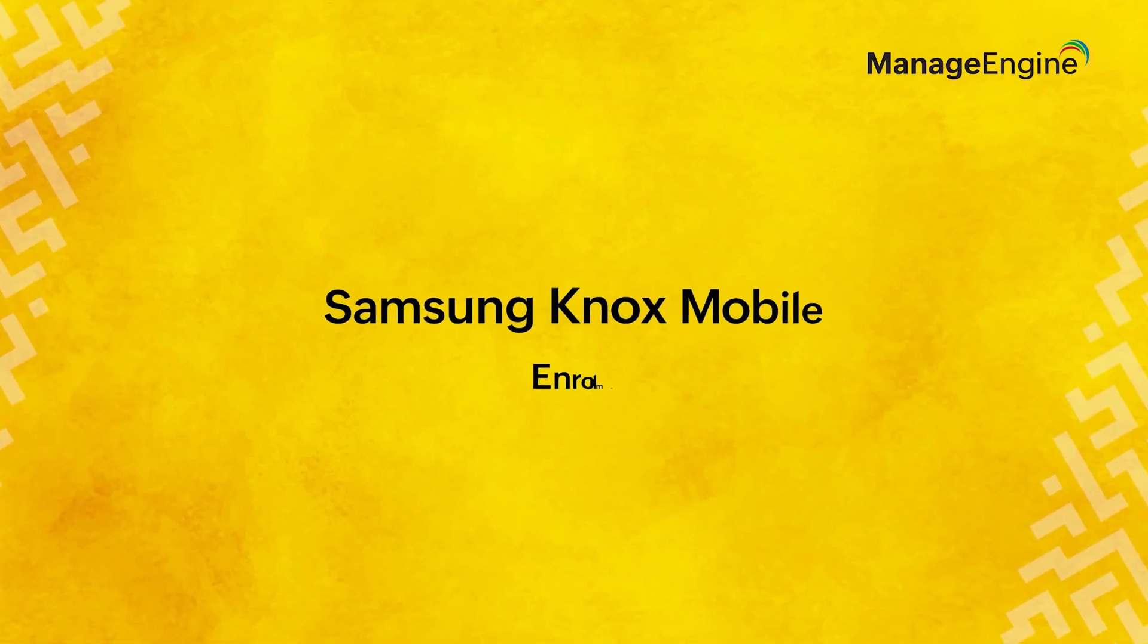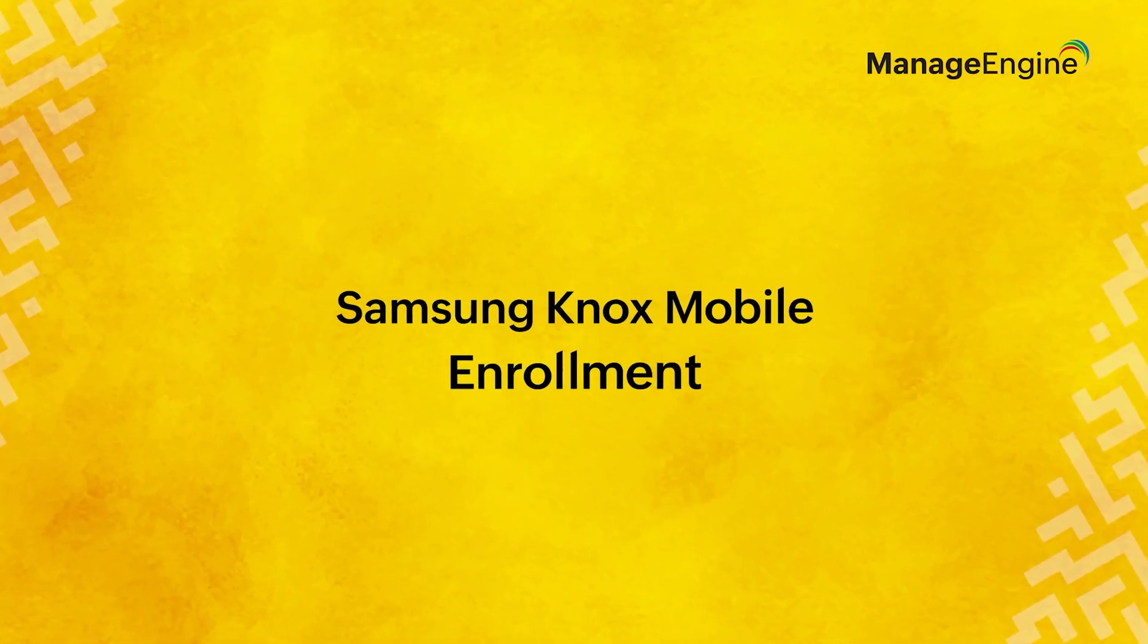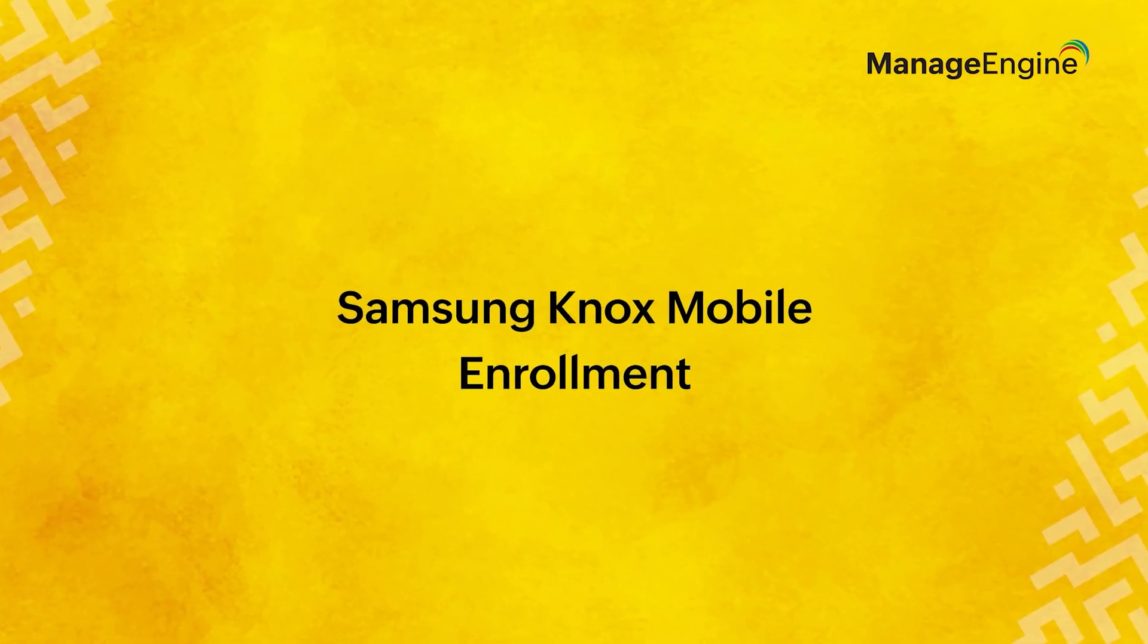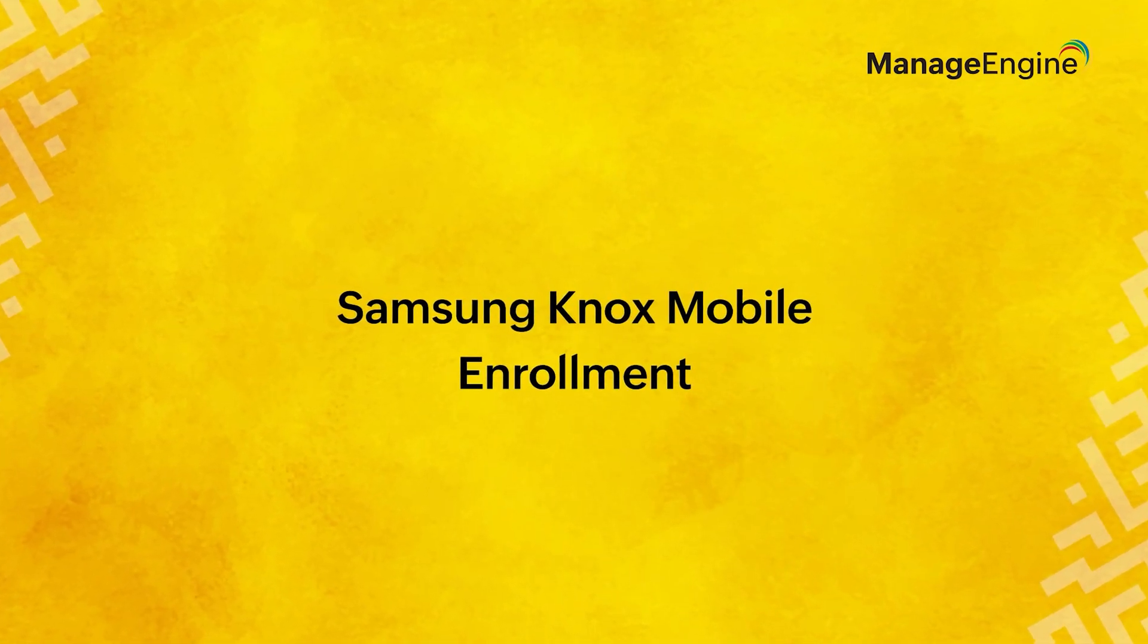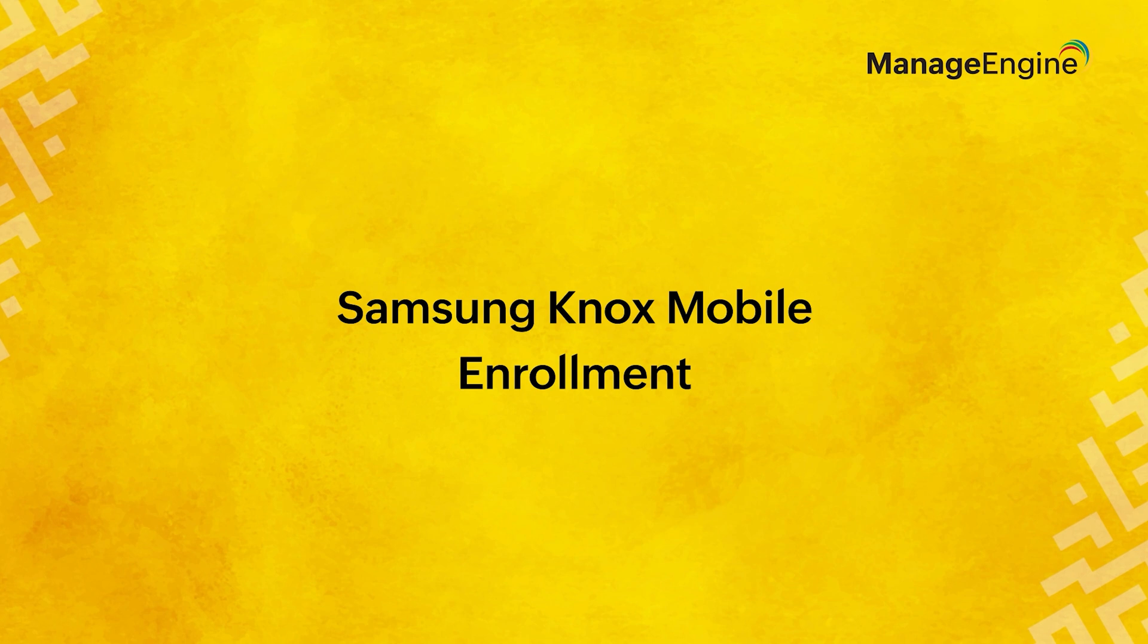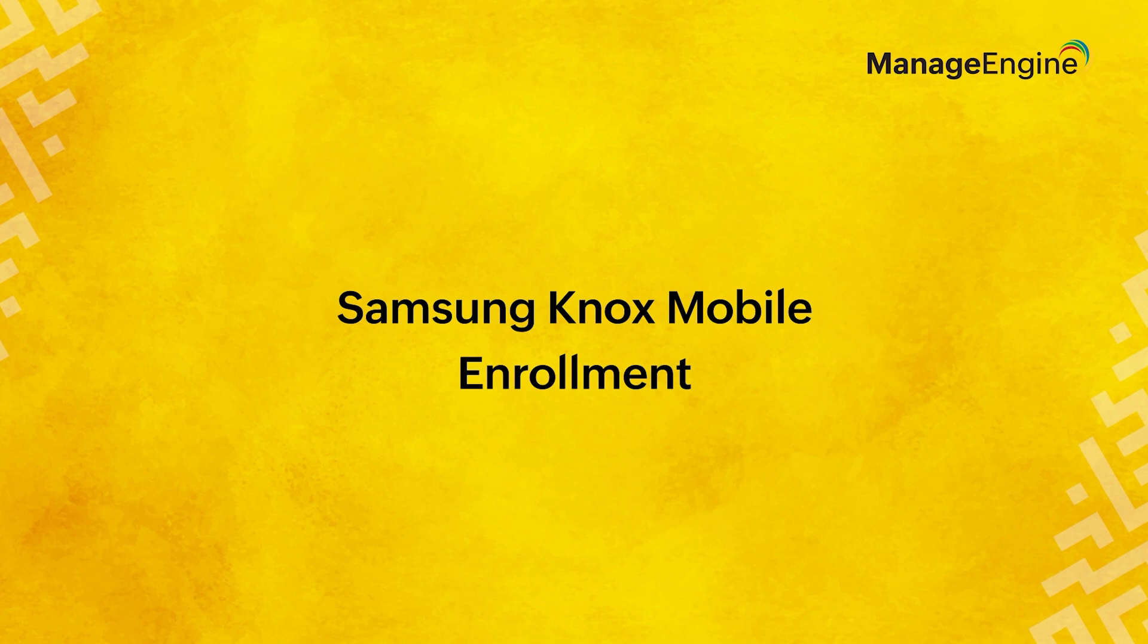Welcome to this step-by-step guide on enrolling your device using Samsung Knox Mobile Enrollment. Enroll your device seamlessly with Samsung Knox Mobile Enrollment for secure and automated setup. This guide will walk you through the process to ensure a smooth onboarding experience.